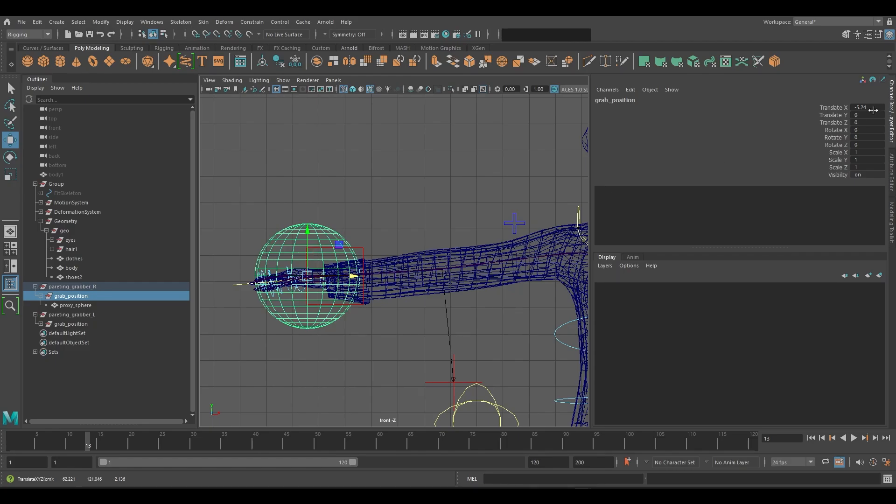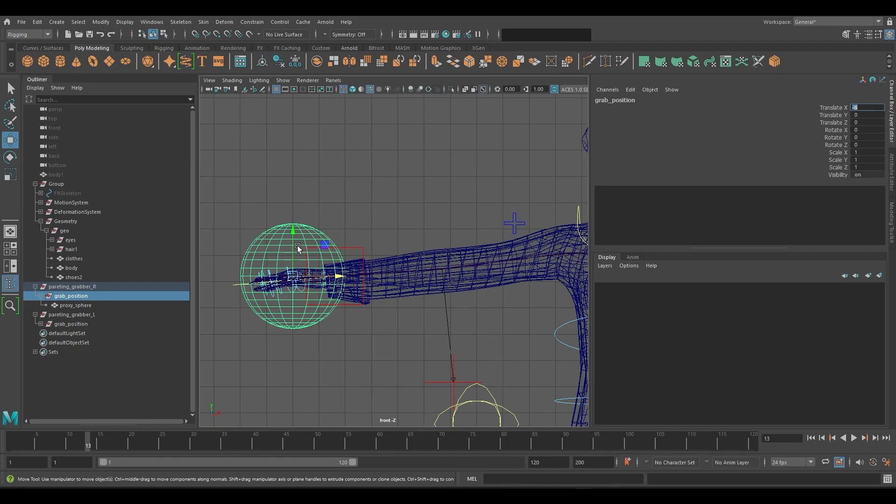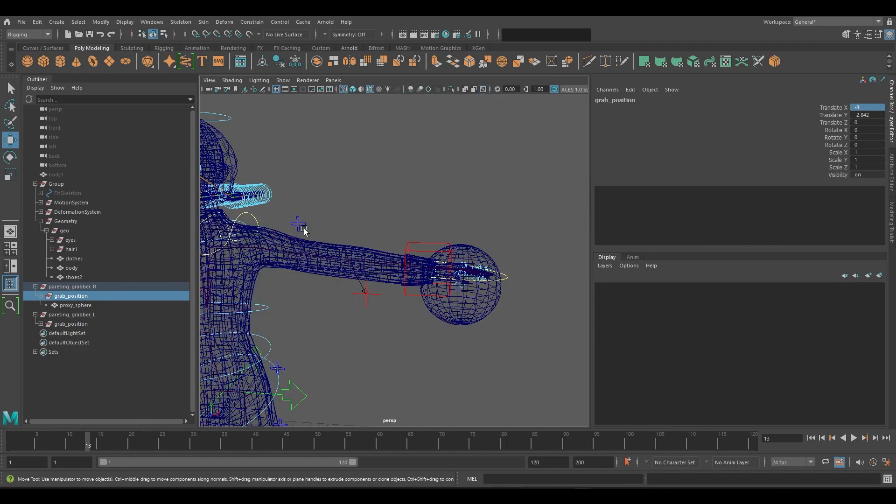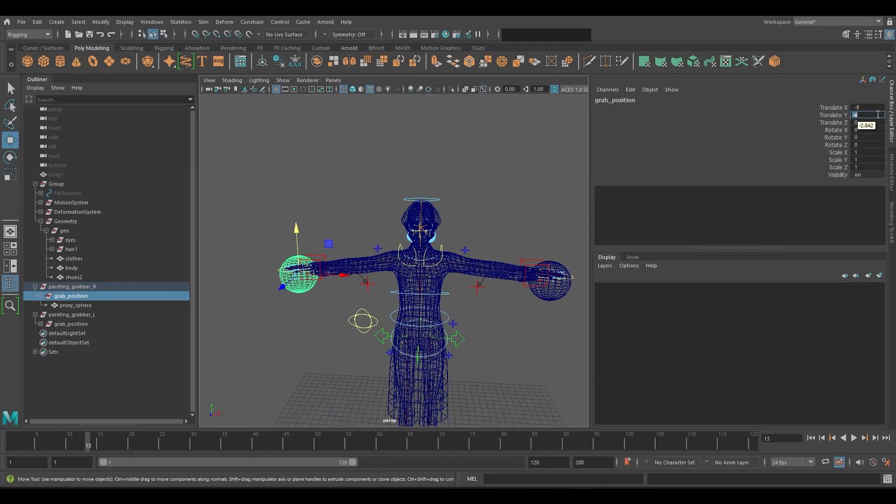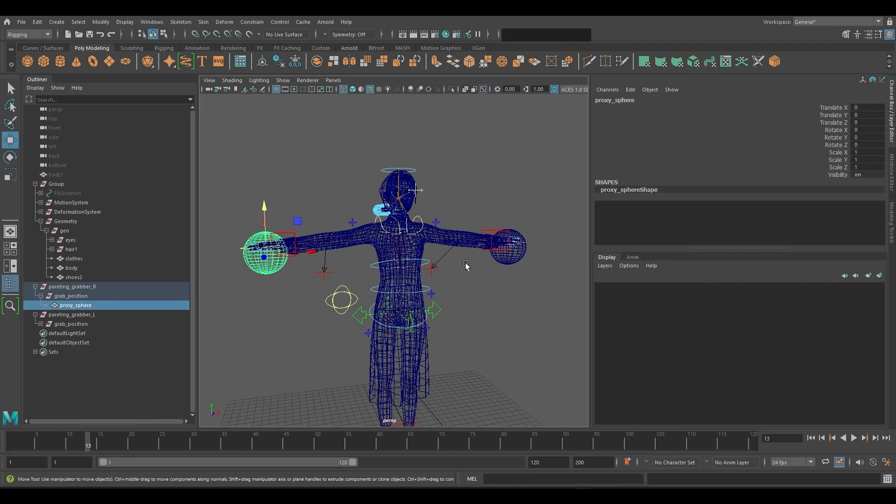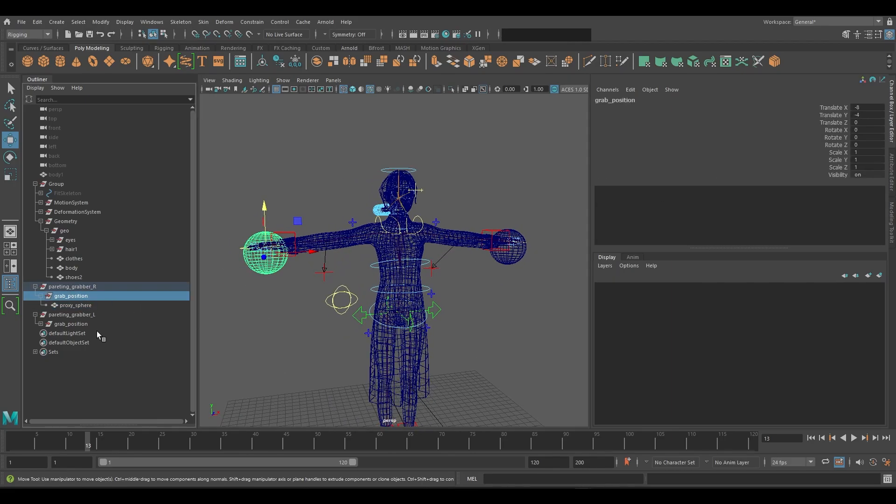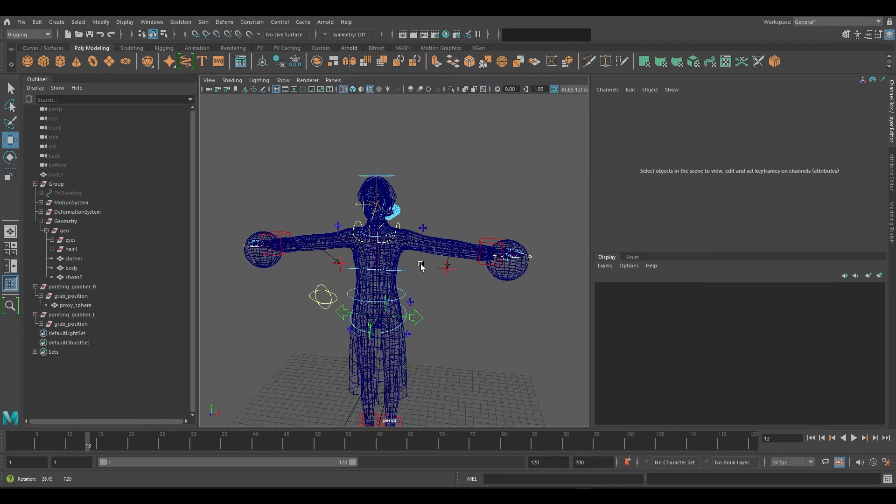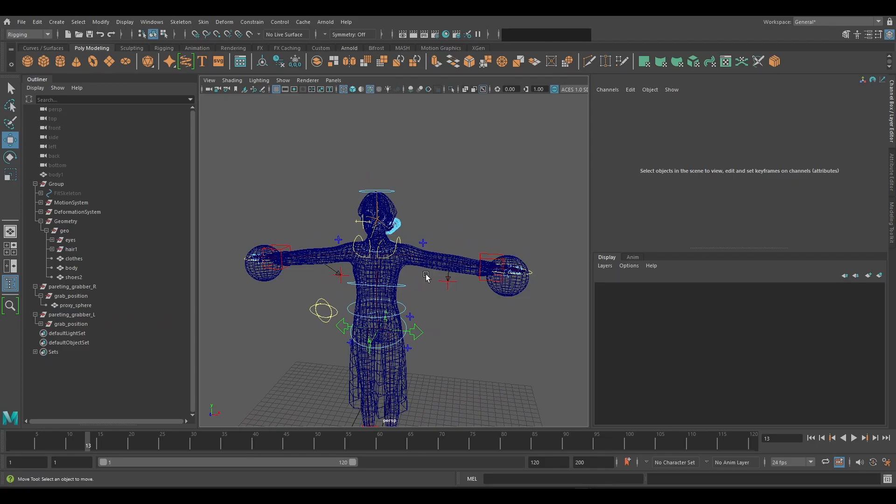We'll redo the process once more. This time having the maintain offset turned on to show visually how to do this another way where we can place the spheres manually. You may want to check the values to be sure that they are symmetrical, however it's not essential.